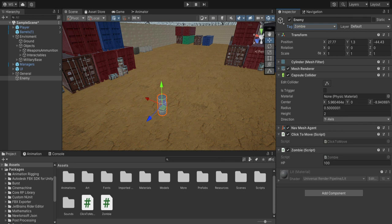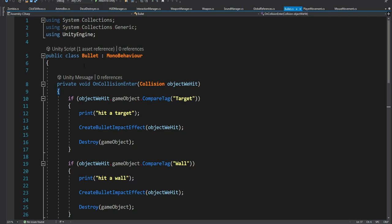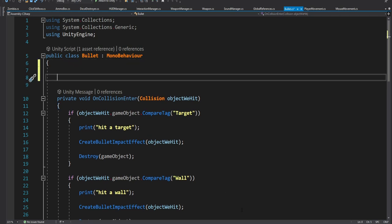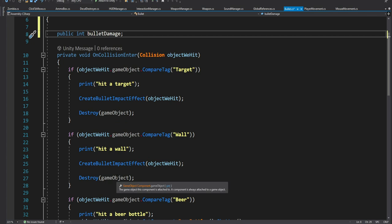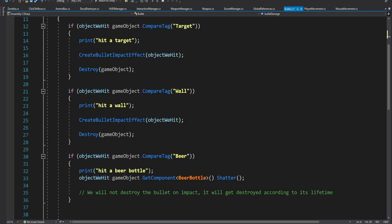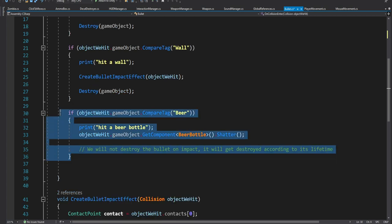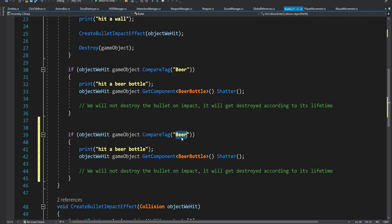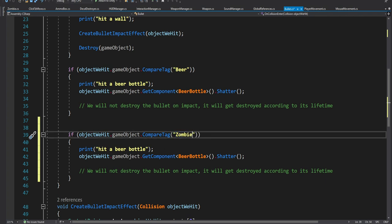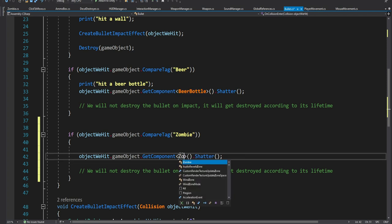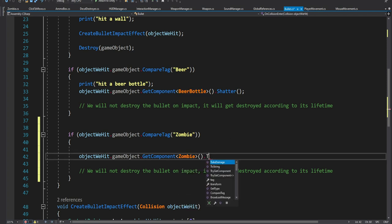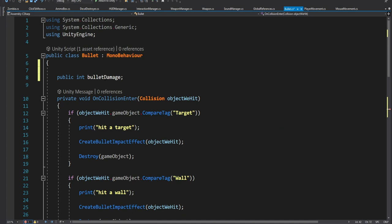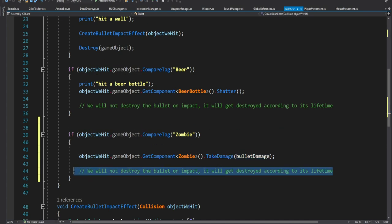Now we want to apply damage to this enemy when we shoot at it. We open the bullet script and add the damage that the bullet is going to inflict. Inside OnCollisionEnter we already have cases for hitting a wall or a beer bottle, and we add another case for hitting a zombie — if the tag is zombie, we go into the zombie script and call the TakeDamage method, passing in the bullet damage. Then we also destroy the bullet after it hits the zombie.